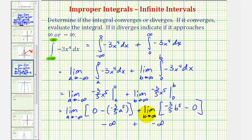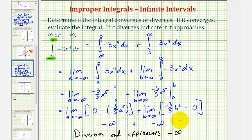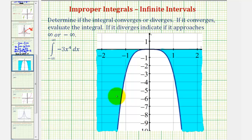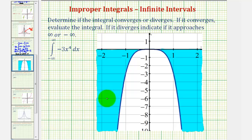Which means these limits don't exist, and therefore we can say the definite integral diverges. Looking at the graph of f(x) = negative three x to the fourth, notice how the function is always less than or equal to zero. If we shade the region bounded by the function and the x-axis, notice how this area is unbounded. Because the area is below the x-axis, this is the reason why the definite integral diverges and approaches negative infinity. Remember, it's only when the function is non-negative that the definite integral represents the area bounded by the function on the x-axis.